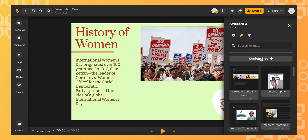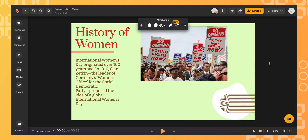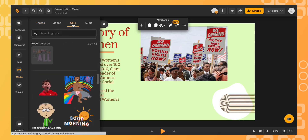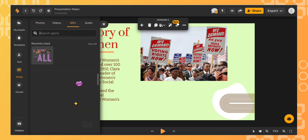I've used Simplified's library of images — with thousands of photos and videos — to find the photos for my presentation. Now I'm going to click the media icon, go to GIFs, and search for themes and ideas to add to my artboard.